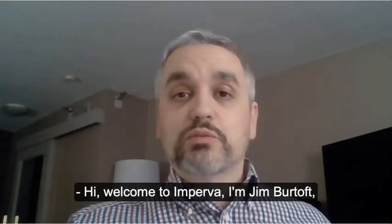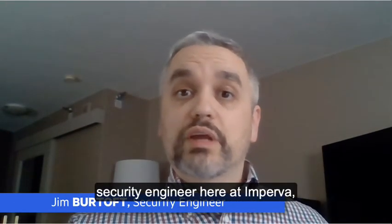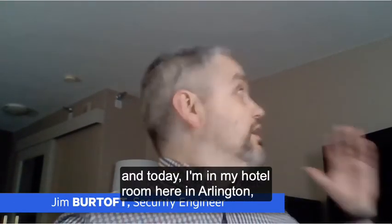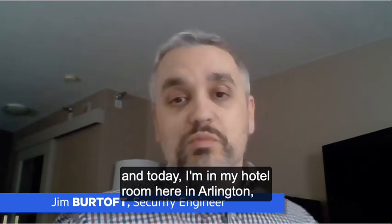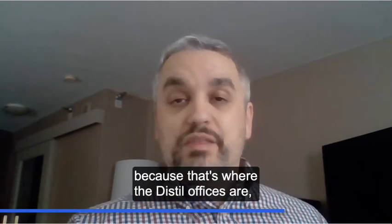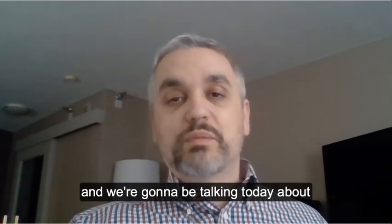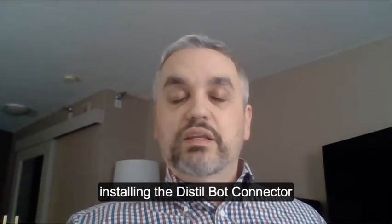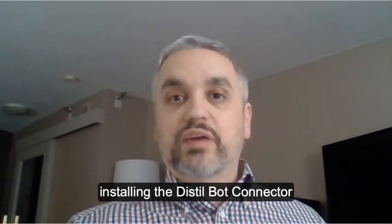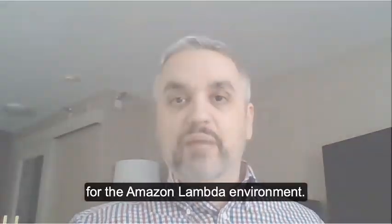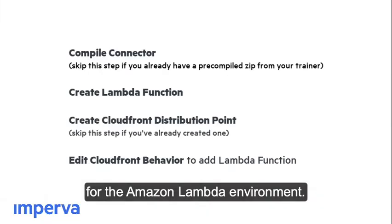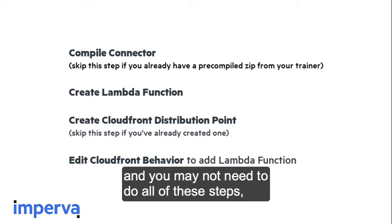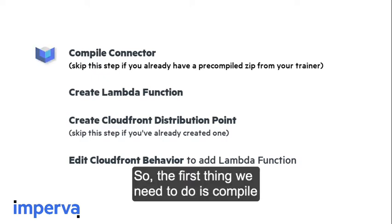Hi, welcome to Imperva. I'm Jim Berthoff, security engineer here at Imperva, and today I'm in my hotel room here in Arlington because that's where the Distil offices are. We're going to be talking today about installing the Distil bot connector for the Amazon Lambda environment. Installing this connector is a multi-step process, and you may not need to do all these steps depending on what your environment is.